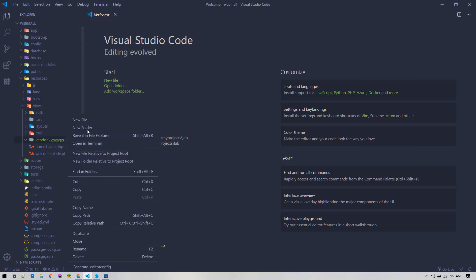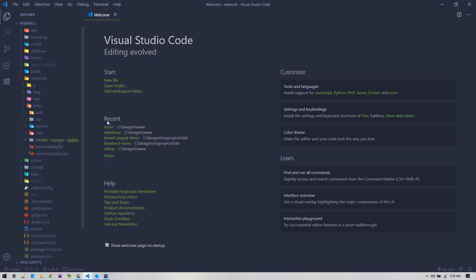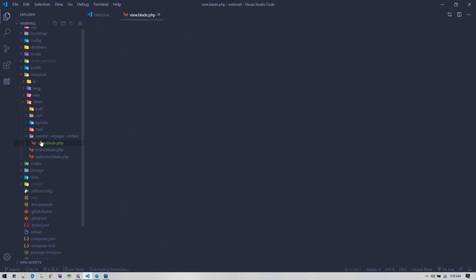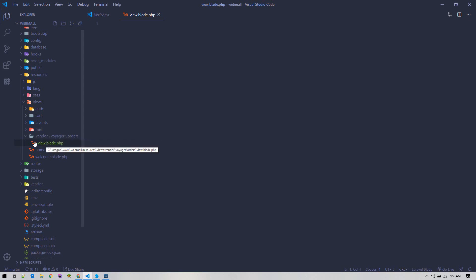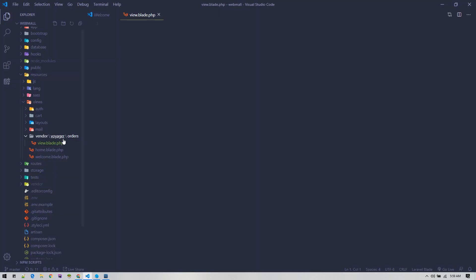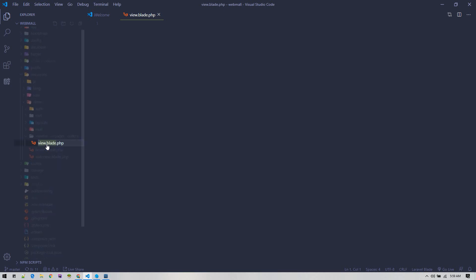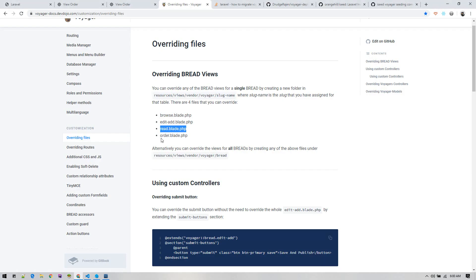Inside that folder, we need orders, and inside orders we have created read.blade.php. This read.blade is responsible for displaying the single resource. Let's rename it to read.blade.